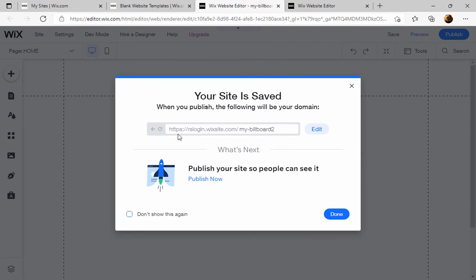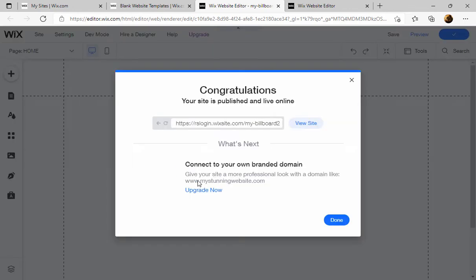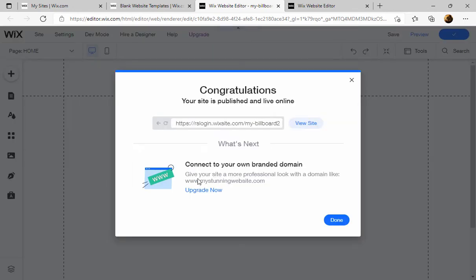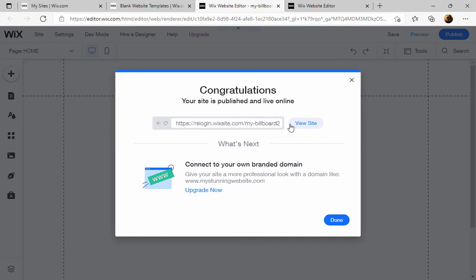When you publish, the following will be your domain. So this is your link, they call it a domain, and I publish it. Congratulations, your site is published and live online. So as you're watching this, type this in and you should be able to see this.